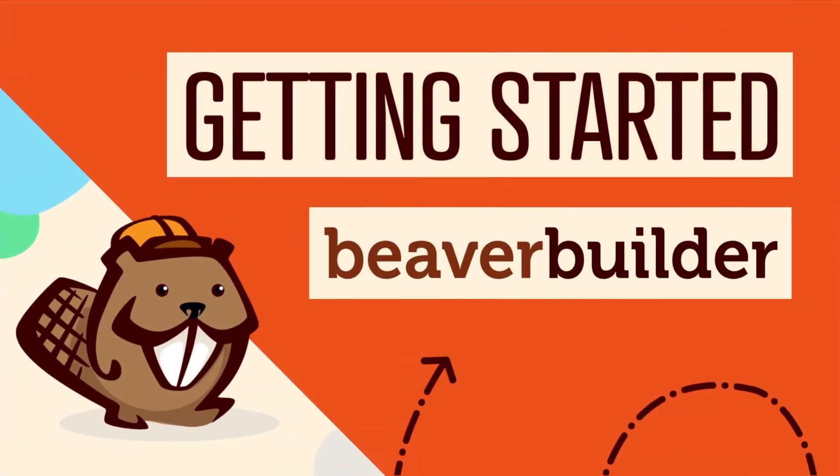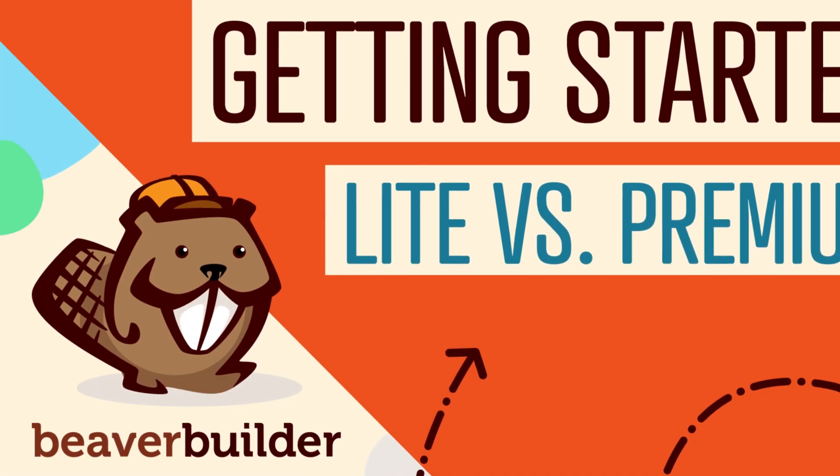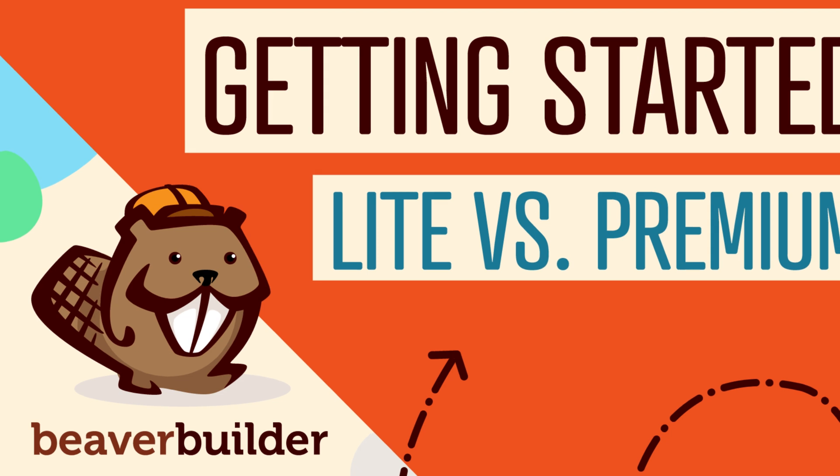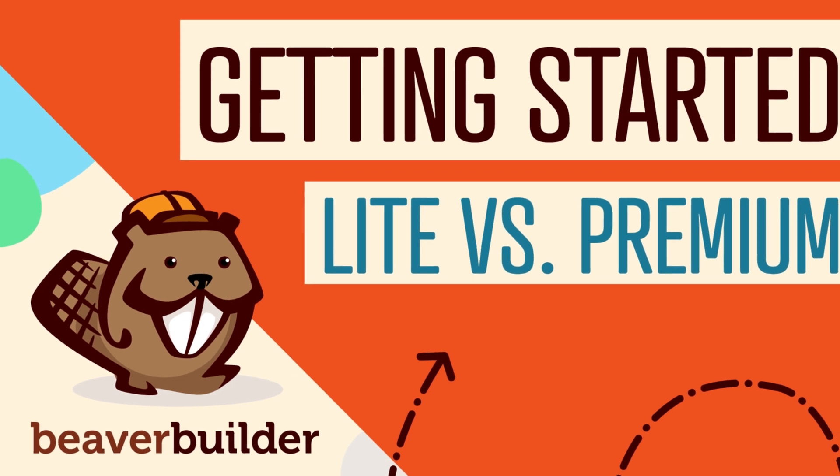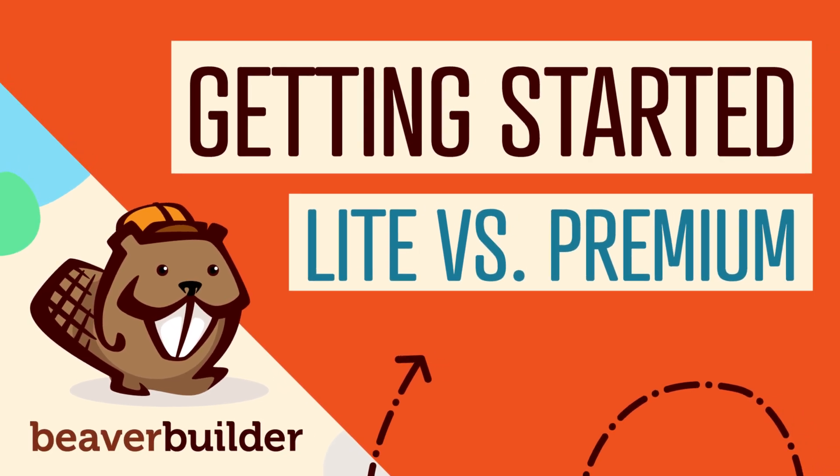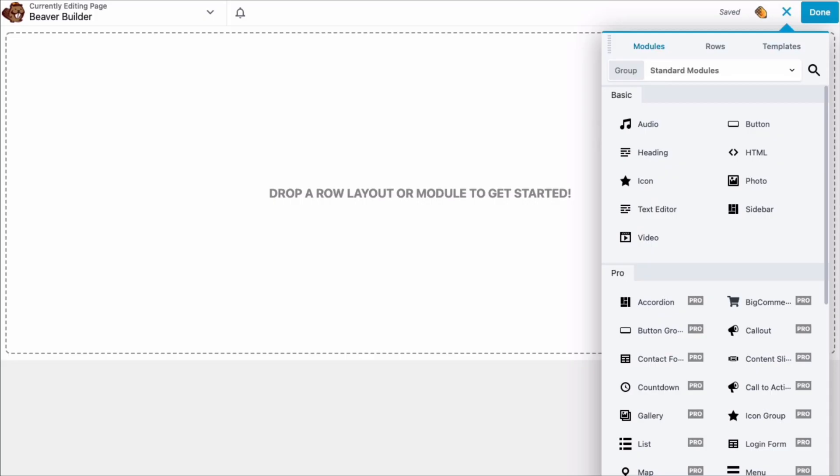Coming up in this video, we will talk about the differences between the free and premium versions of Beaver Builder so that you can determine which one is right for you.